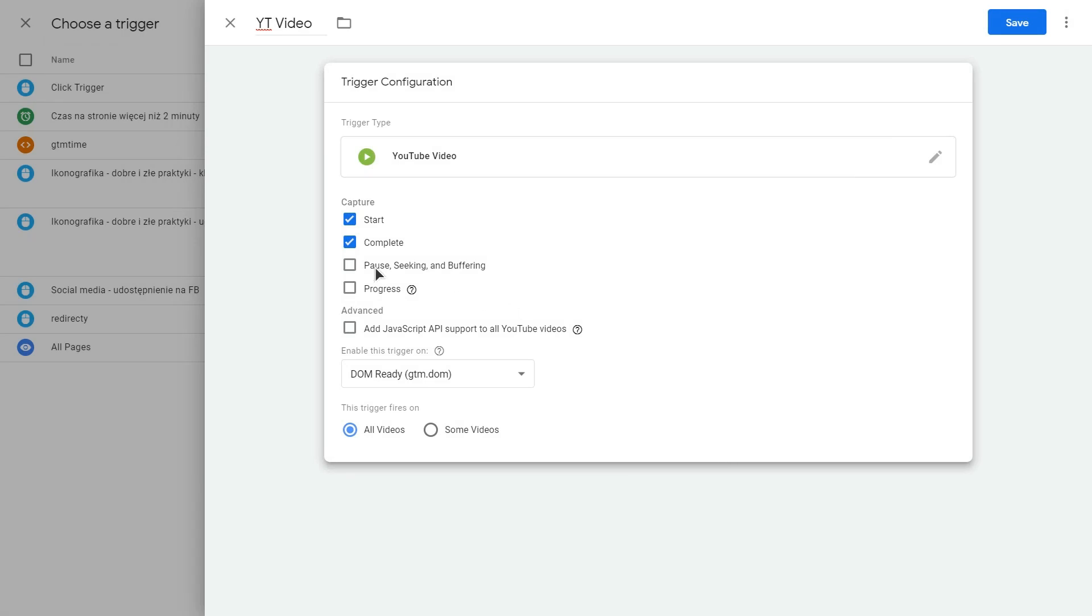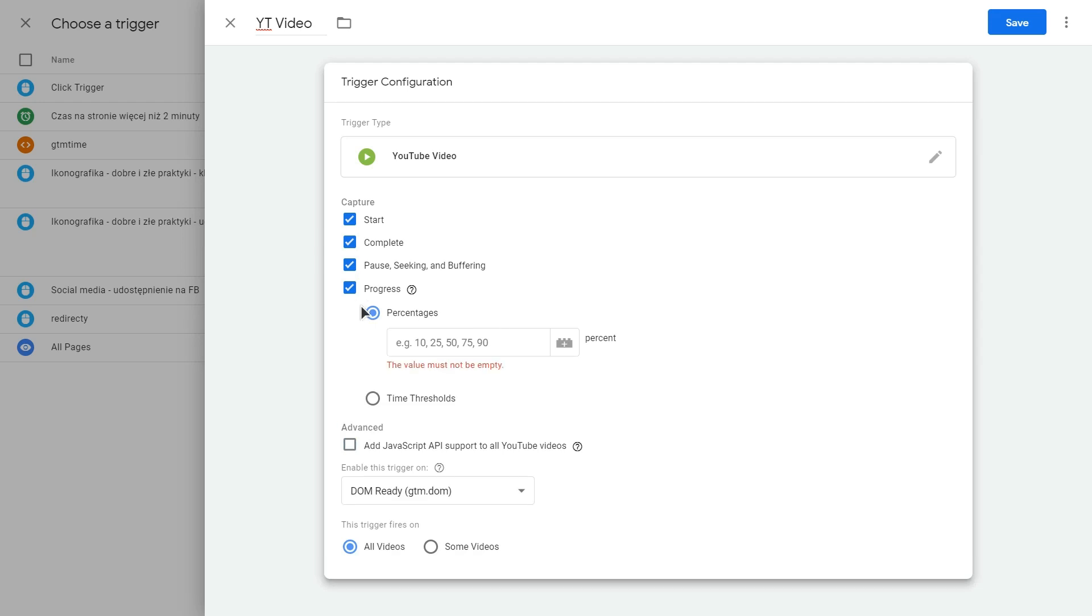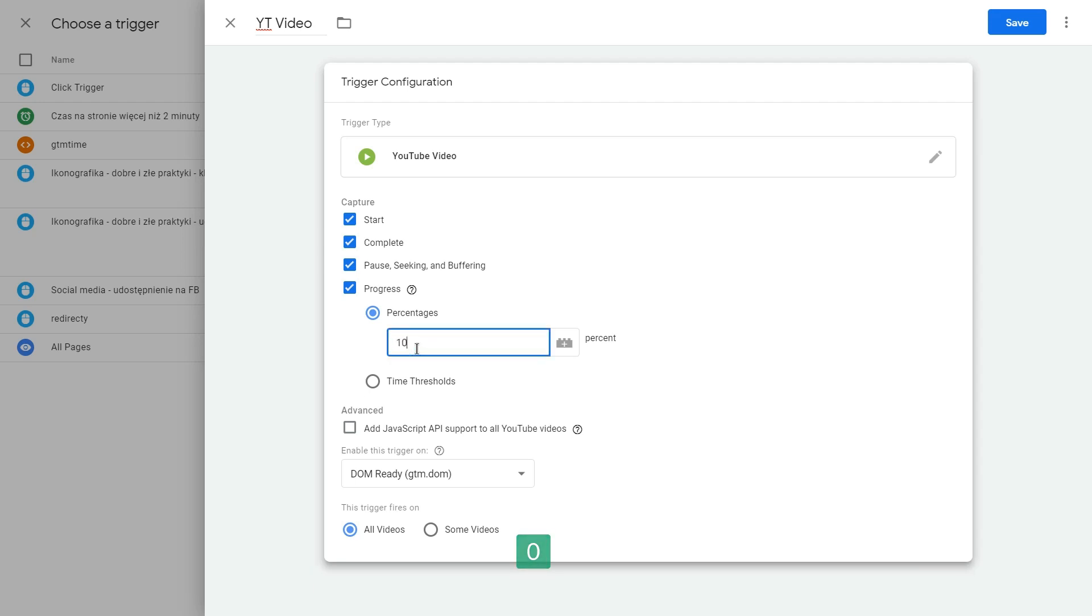And click this trigger configuration box. And select a YouTube video trigger. And make sure to select this pause seeking and buffering and progress option. With this option selected, you will be able to track how much video content people watch in your videos in percentages. So just put these percentages in here. Like 10, 20, 30, 40, 50. Something like this.